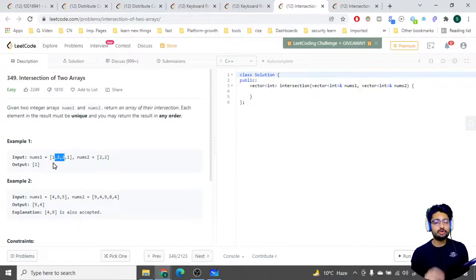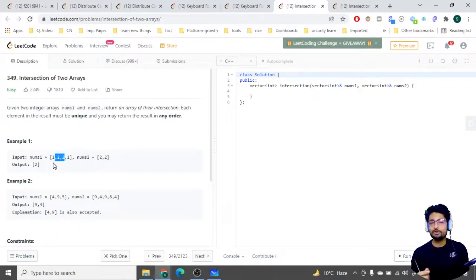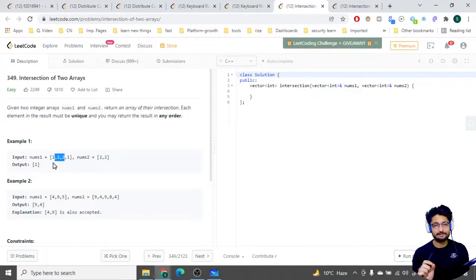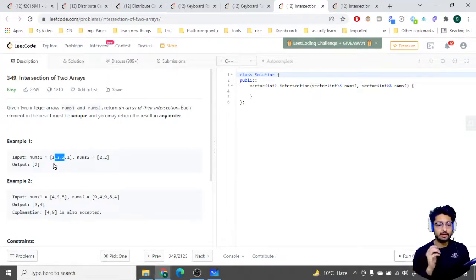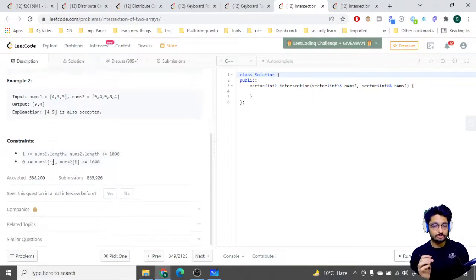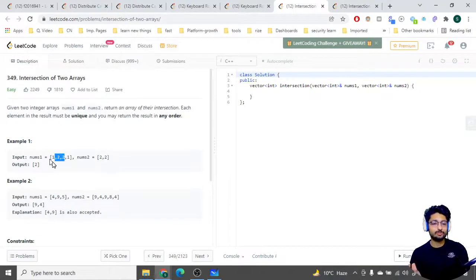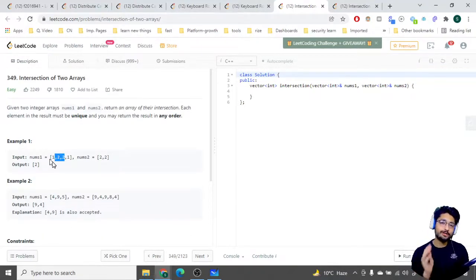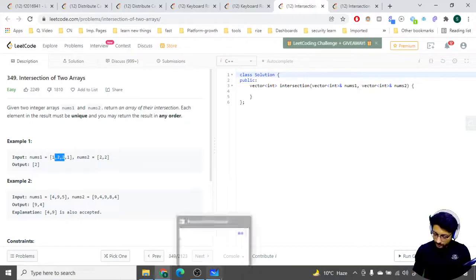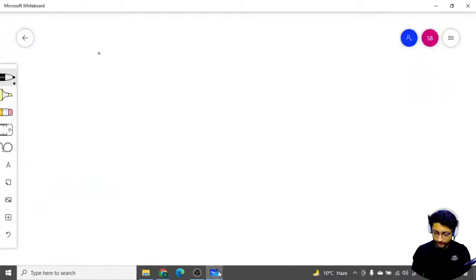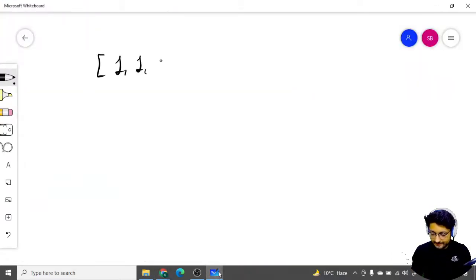For using two pointers to find out the matching elements, what you will do is you have to first sort out both of these arrays. For sorting it takes n log n time, but no problem - it is within time constraints because the size is only a thousand. So what you can first do is sort out both of these arrays. Let us move down to the drawing board so after sorting, let's say the array becomes like this.